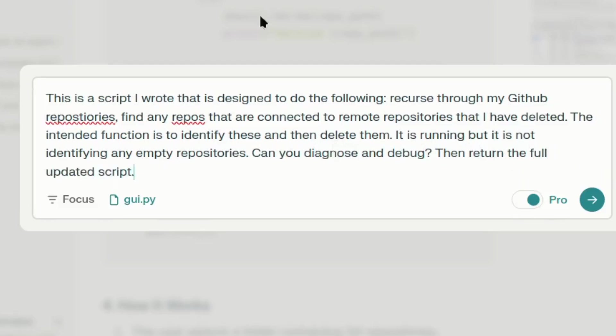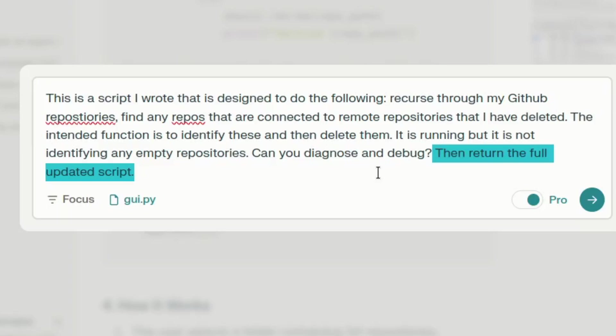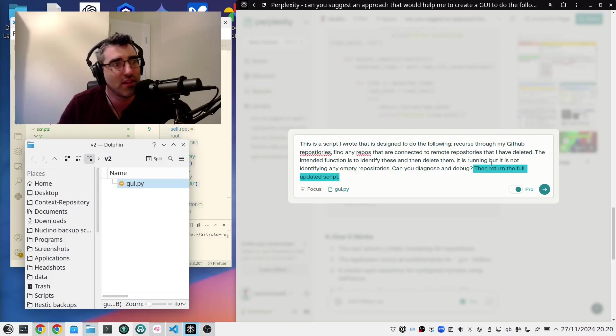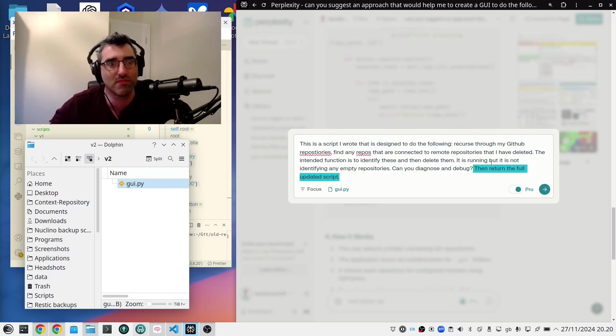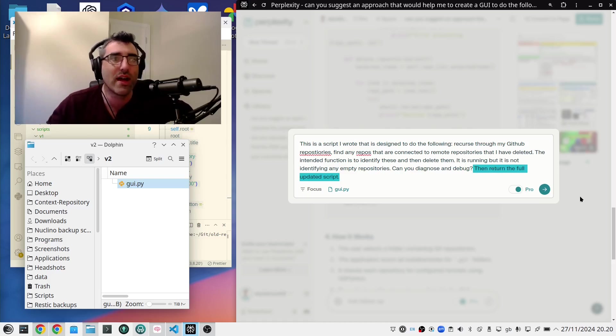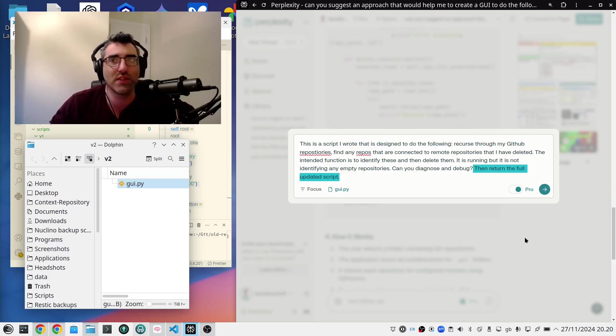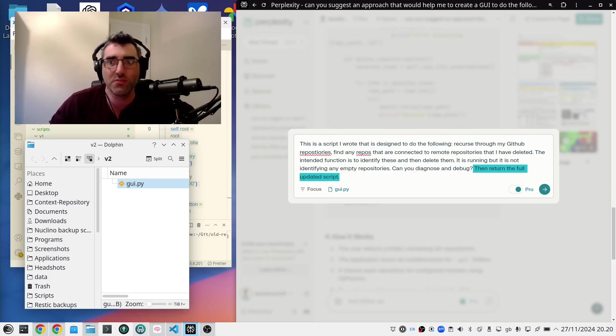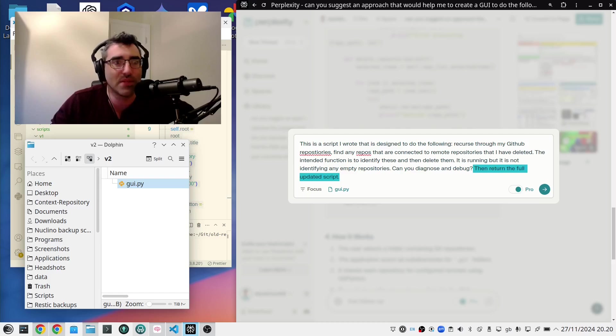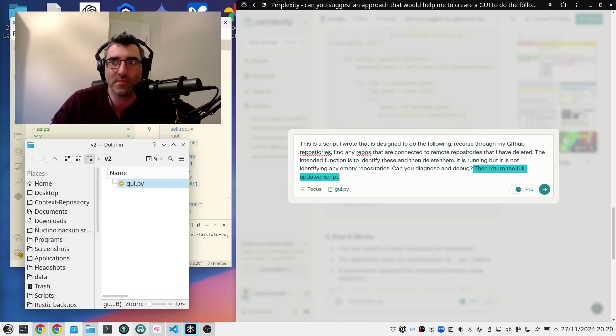Then return the full updated script. Now, this is something that I put in, return the full updated script, because I frequently find that sometimes it'll say just change one, two, three, four, five, six things. And by the time you go through each of the changes one by one, you're like, maybe it could have just given me the script back. So this is something that I find you have to be explicit about, requesting that it gives you a new version. So I'm just going to add that in and let's see what happens if I feed this into Perplexity.